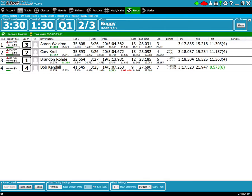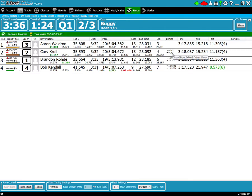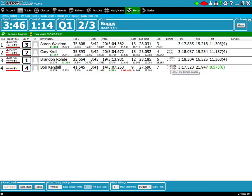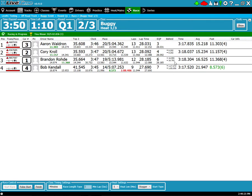You'll also notice that there's plenty of other columns and information to take a look at. You can also see the time behind. You can mouse over and find out what this means. It always shows the time behind the person in front and it also will show the time behind the leader. So the one above is the time behind the leader and the one below is the time behind the next person in front.